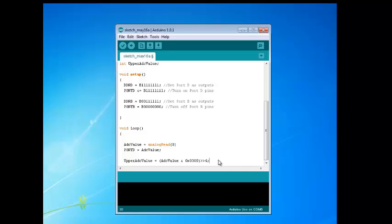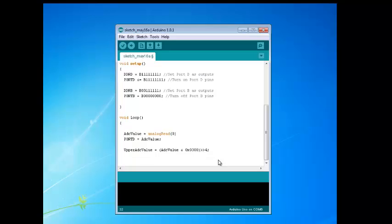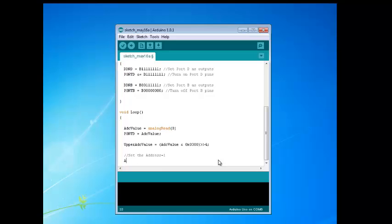To get this in the proper position on port B, we have to do a shift. We'll do a right shift operator, which is the two arrows, and put a 4 there — that means we're going to right shift by 4 bits. Next, we want to set up our address and bits 8 and 9 onto port B.